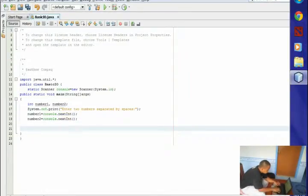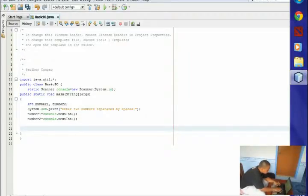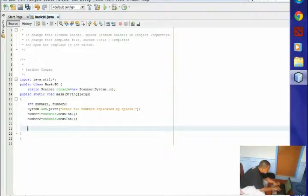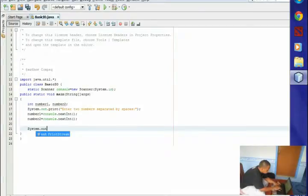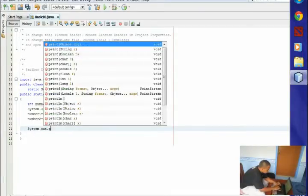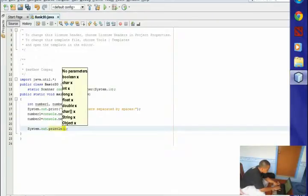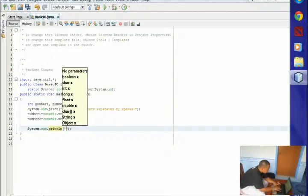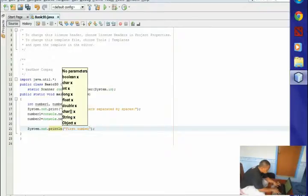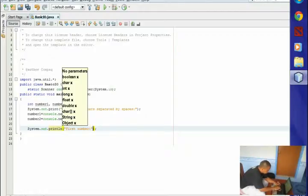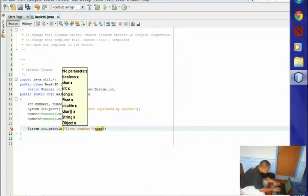For the last part of our code, we will display the output for our two integers, number1 and number2. Type System.out.println(, put double quotation marks inside the parentheses, and type First number: so it will display the first number. After the double quotation, put plus, then type our first integer, which is number1.